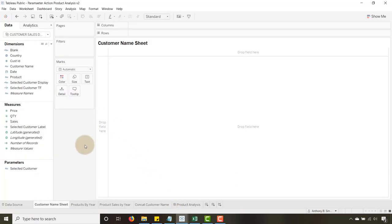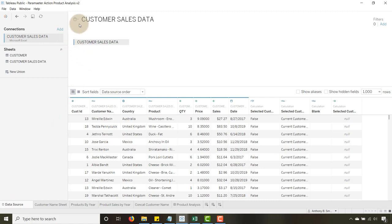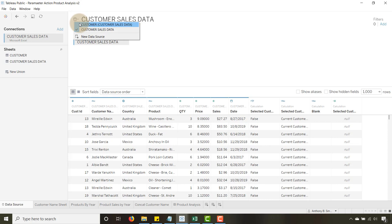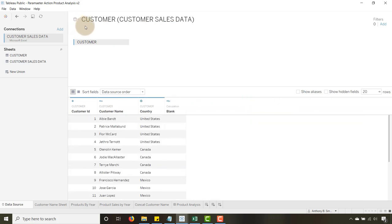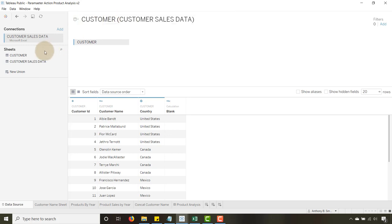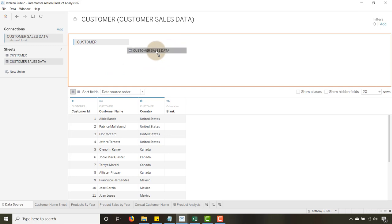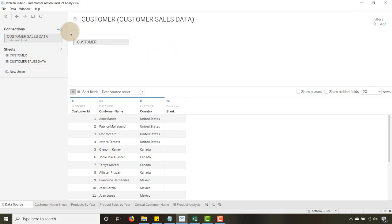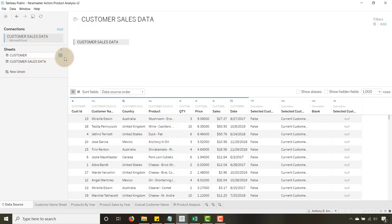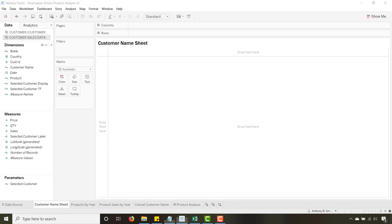Going into Tableau's data source, I have two different data sources. There's a customer tab and a customer sales data tab in that file, but I'm not bringing them both into the same connection. I created one connection and added customer, then added another separate connection for customer sales data. This data is not joined together — it's two different data sets, and that's what's really cool about this functionality: it allows you to create sets across different data connections.